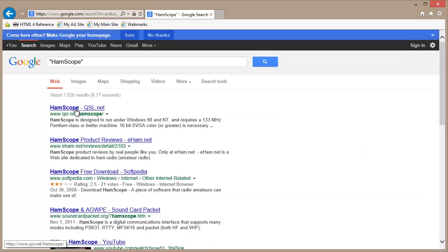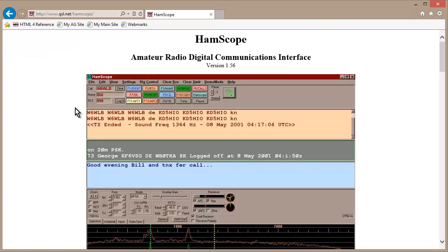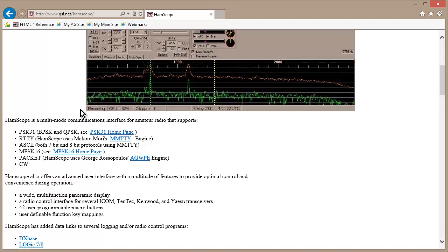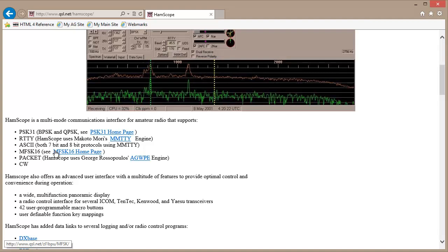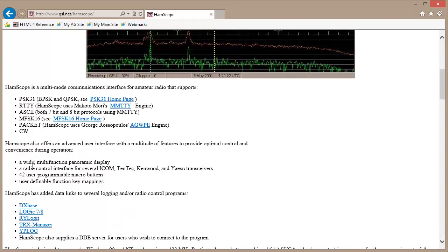The very first hit will give you a description of the program and some download information. You can learn about PSK31. HamScope will theoretically do PSK31, RTTY, ASCII — that's MTTY — and MFSK16. It's really good at that; it's a great, cool mode. I ought to do a whole series of videos on that. It will also copy CW, even though I think people are better at copying CW than any machine, and CW really is meant for people.